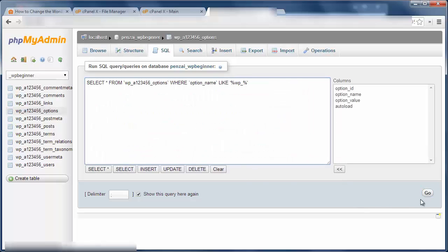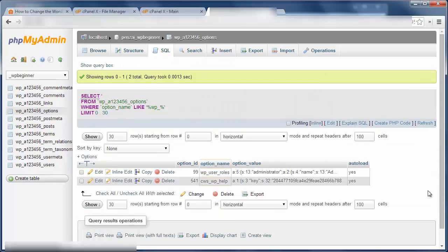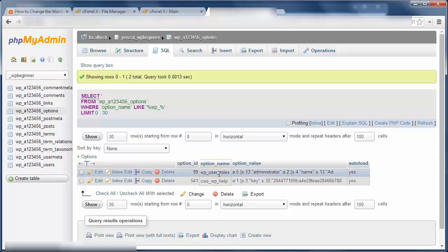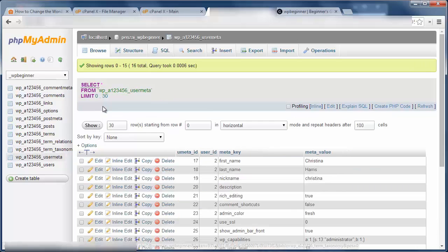Next, we need to do some queries on the options table. I want to select everything from the options table where option name is like wp underscore. When it brings those items back, I need to go in one by one and change these items.